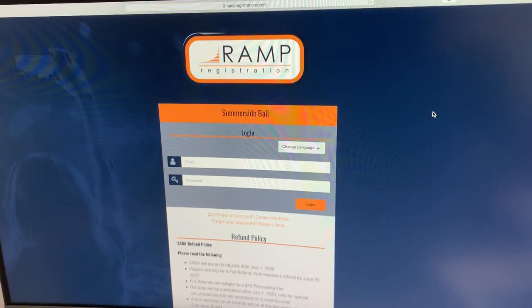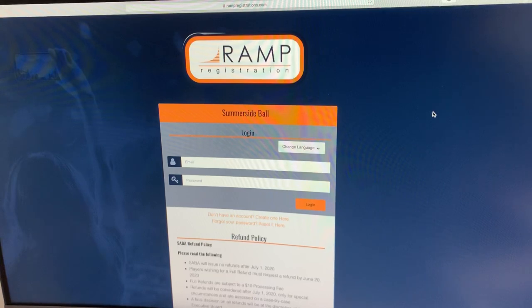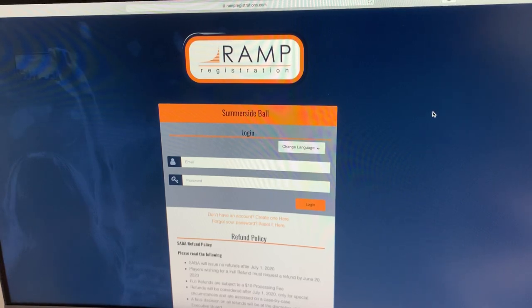Hey guys, it's Tanner here with Summerside Baseball, giving you a quick tutorial on how to use the RAMP registration system if you're looking to register for the upcoming baseball season.